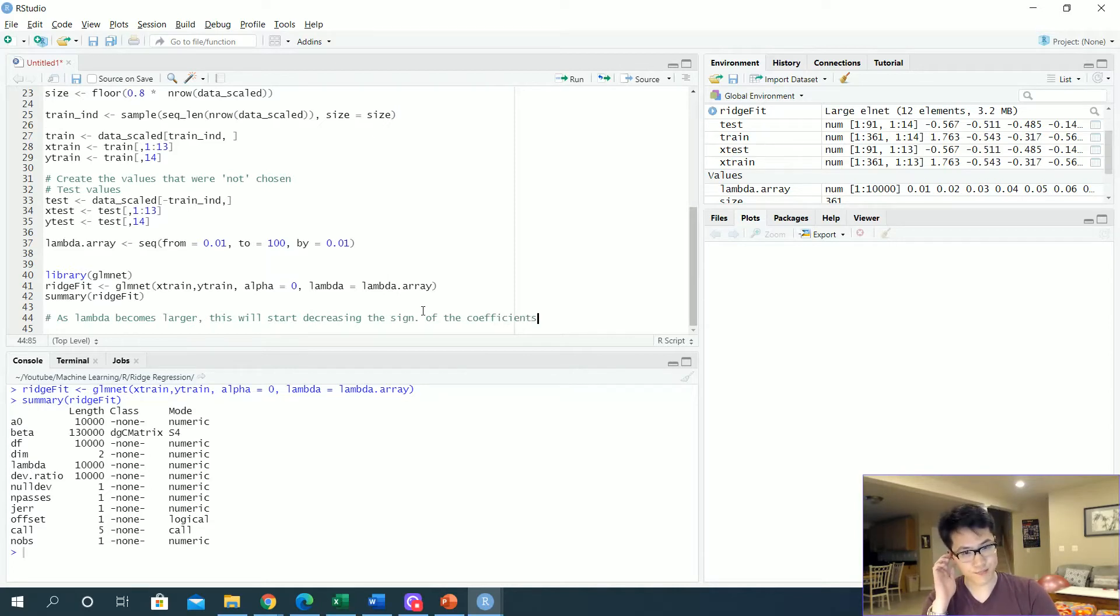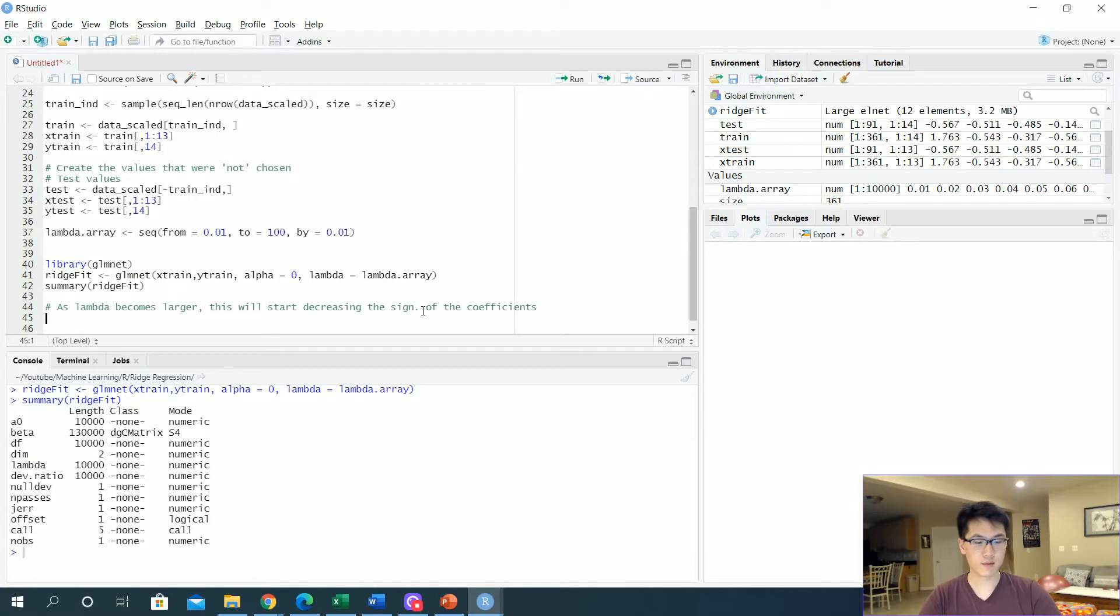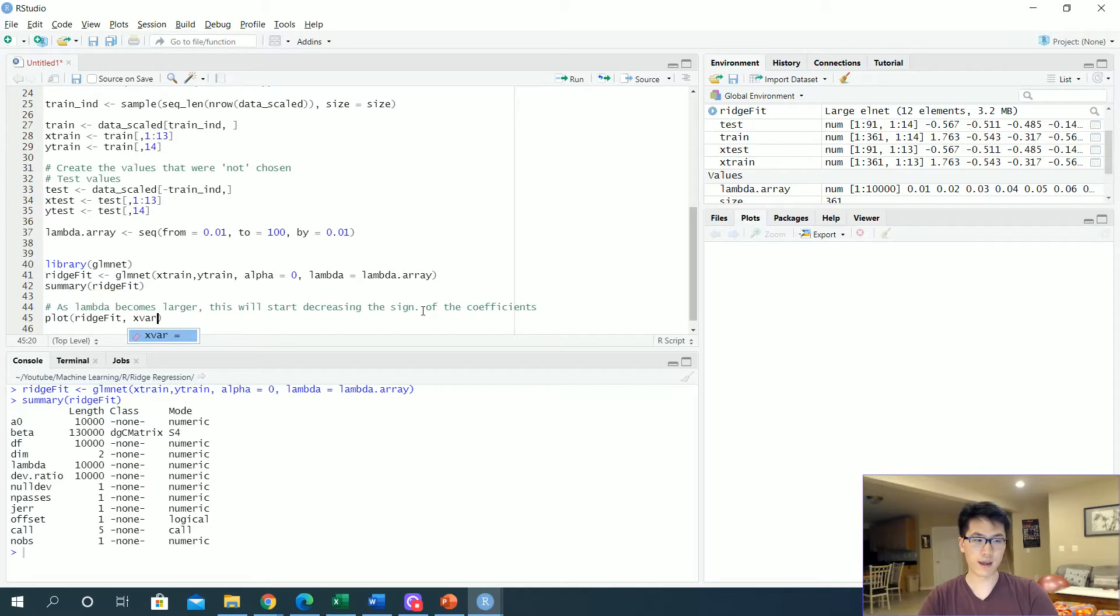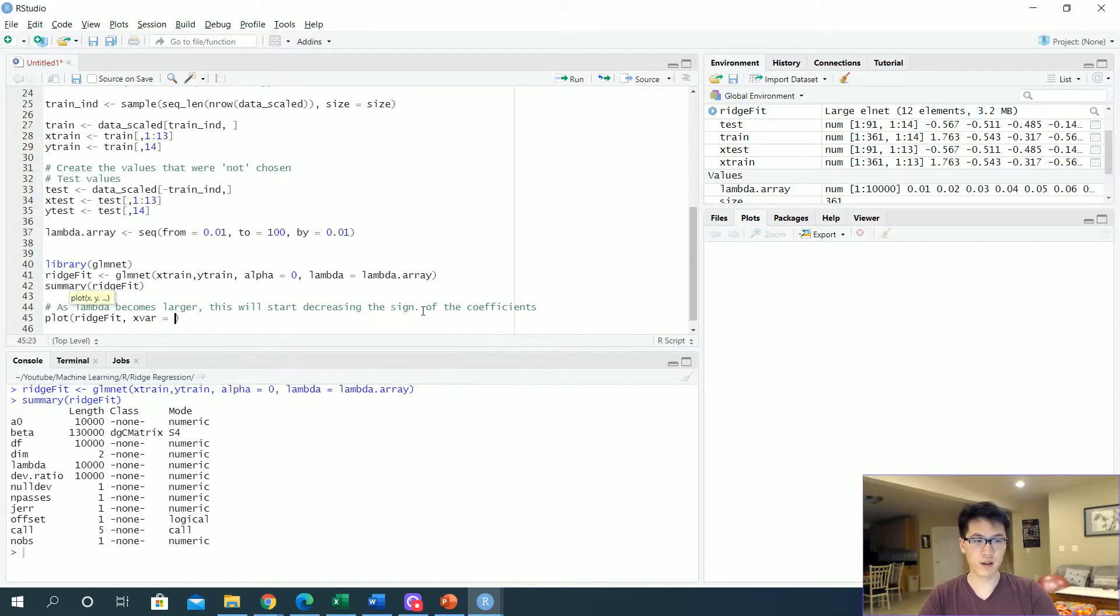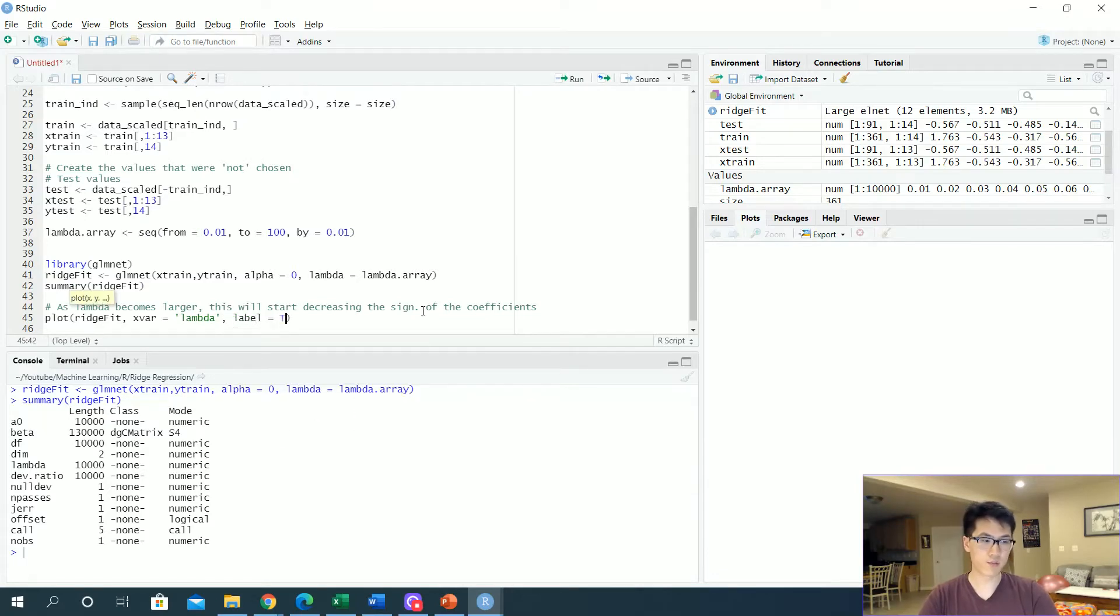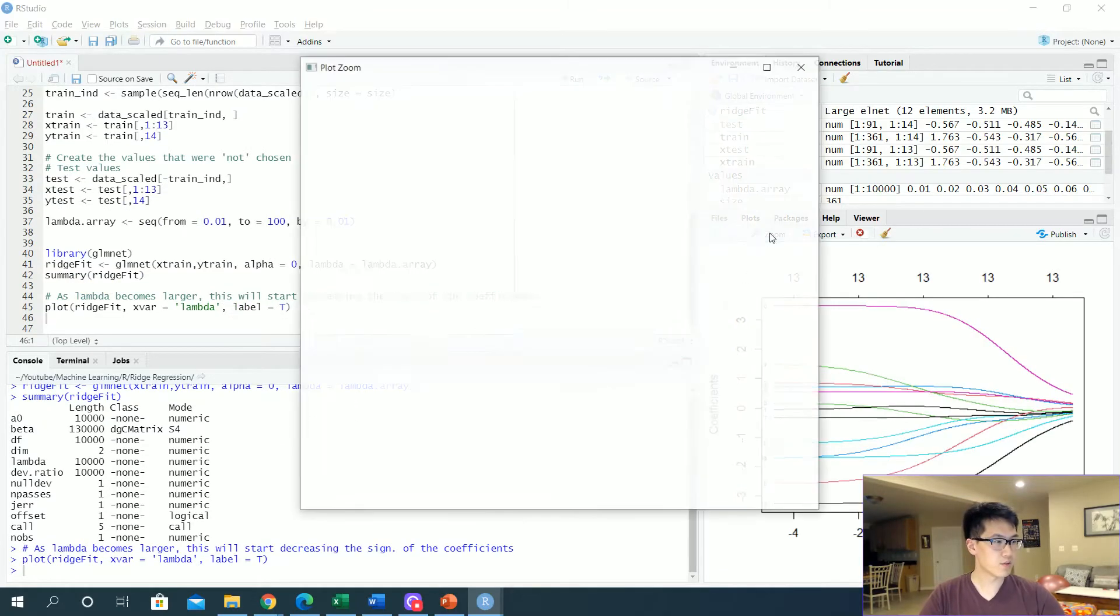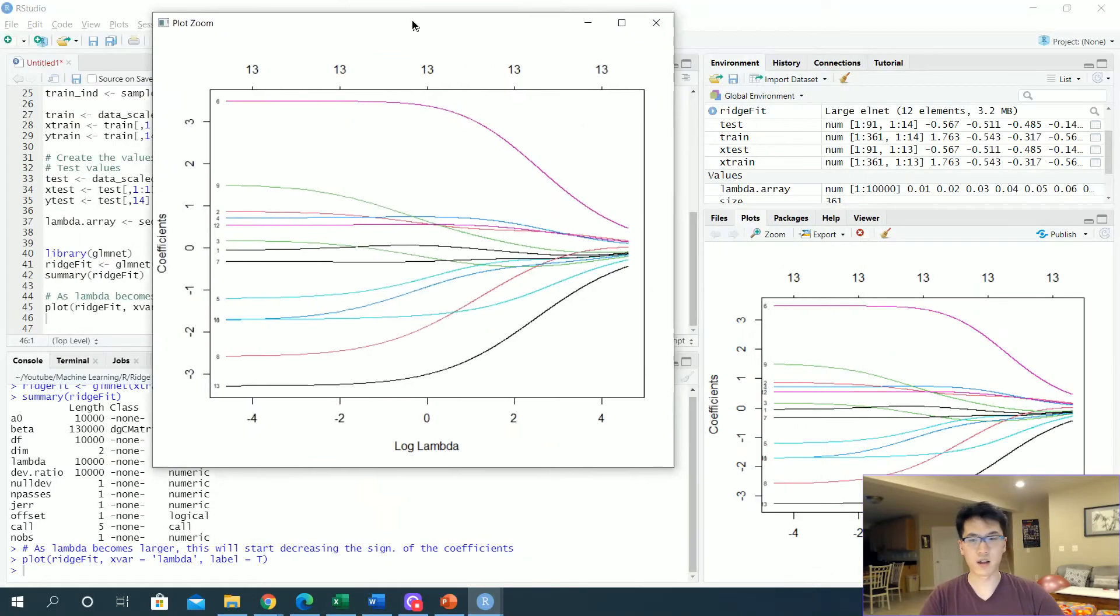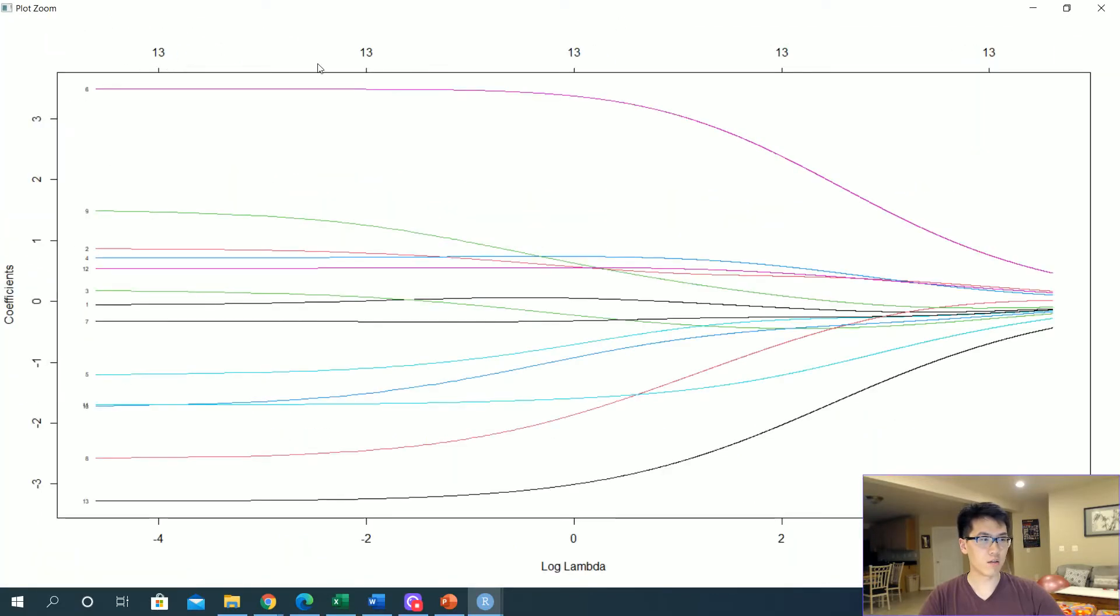Now let us look into the lambda values in relation to our ridge fit. We can call the x variable. There's some built-in values with our given ridge fit. One of these values is going to be the lambda value and we're going to be labeling all of our values as true. Let's zoom that out to get a bigger look at that.